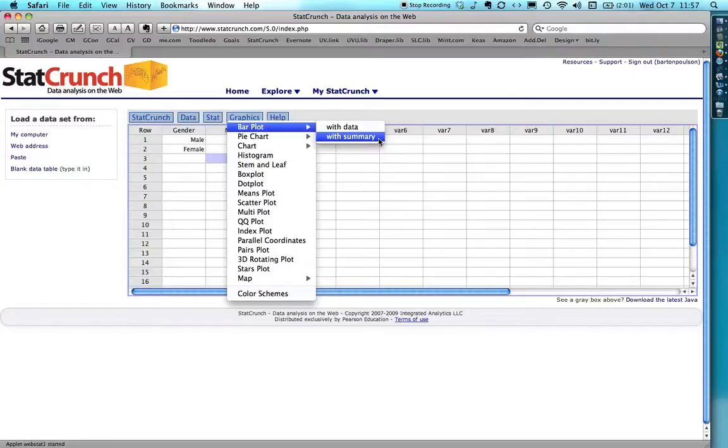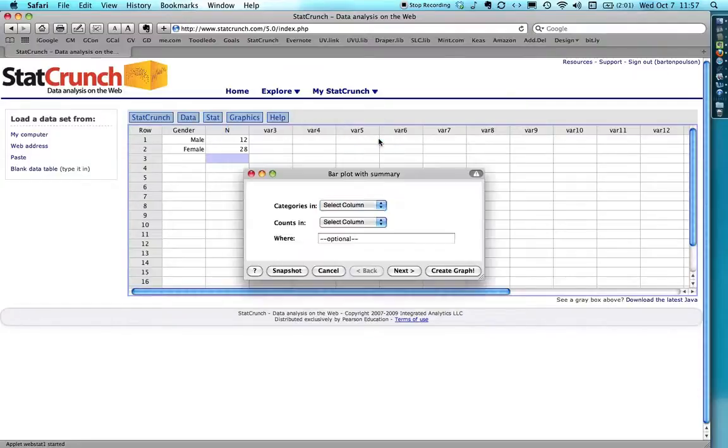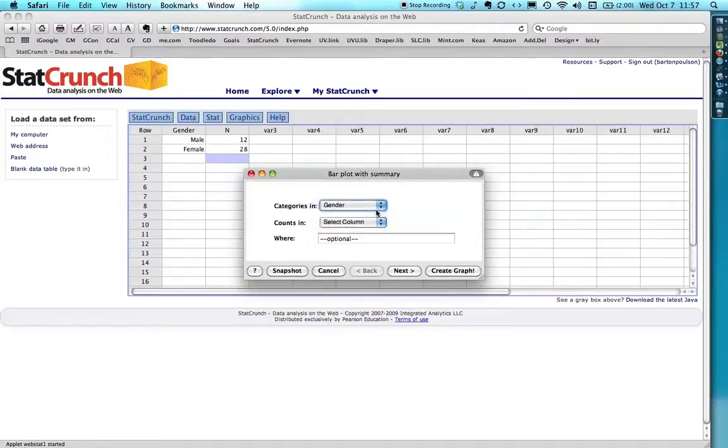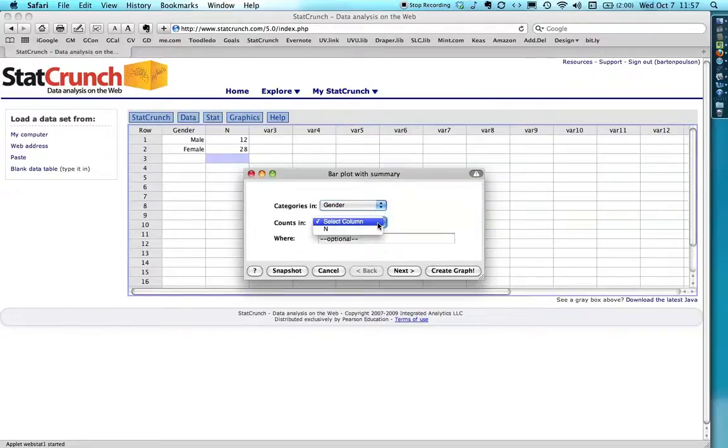So I just hit summary and it's going to ask me where the category names are. That's gender. And then where the counts, the frequencies are, how many people are in each category and I have that under n.